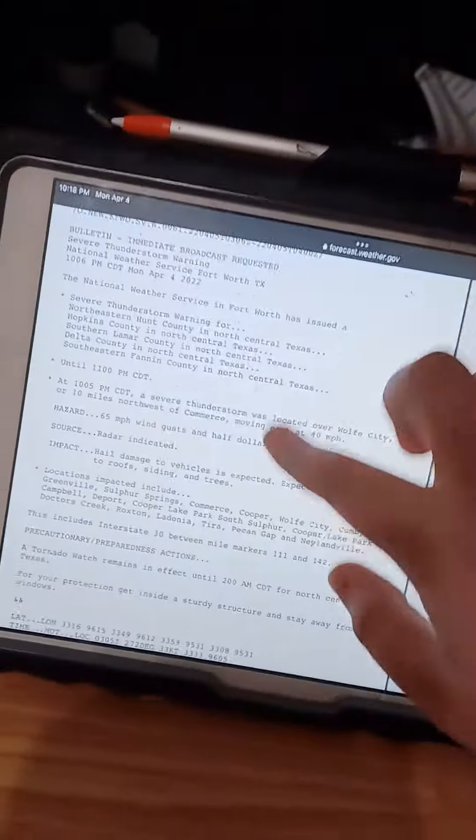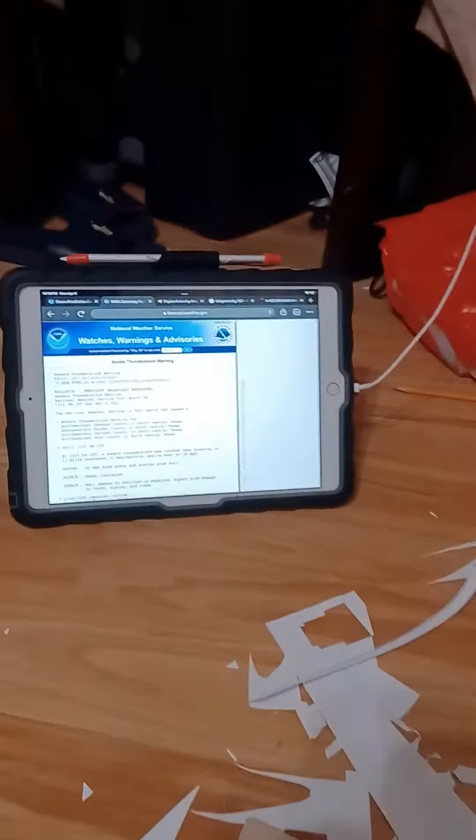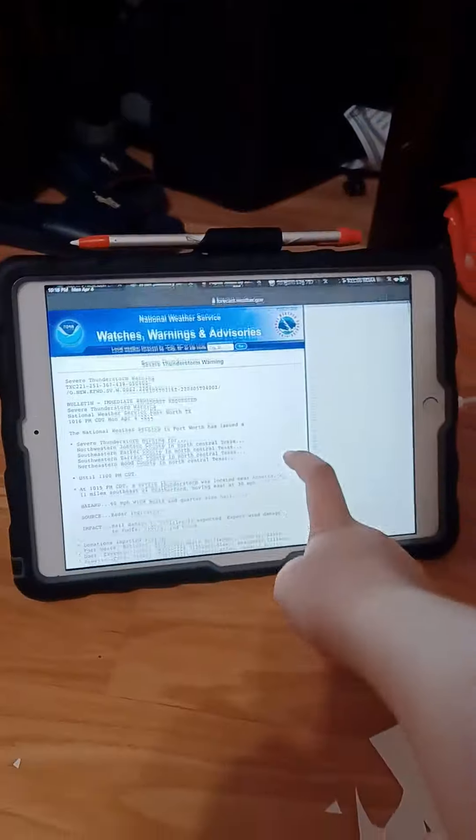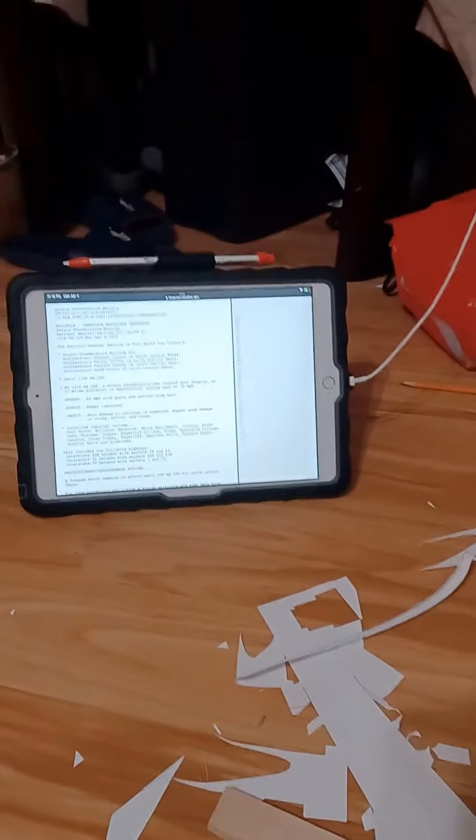A tornado watch remains in effect until 2 a.m. Central Daylight Time for North Central Texas. This is for Fort Worth only, of Dallas. Stay away from windows.